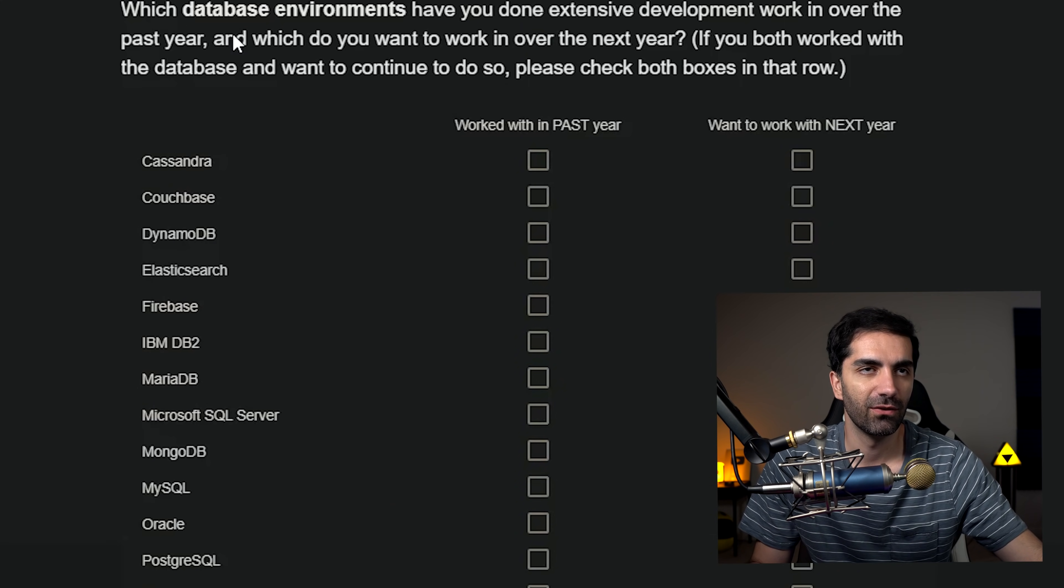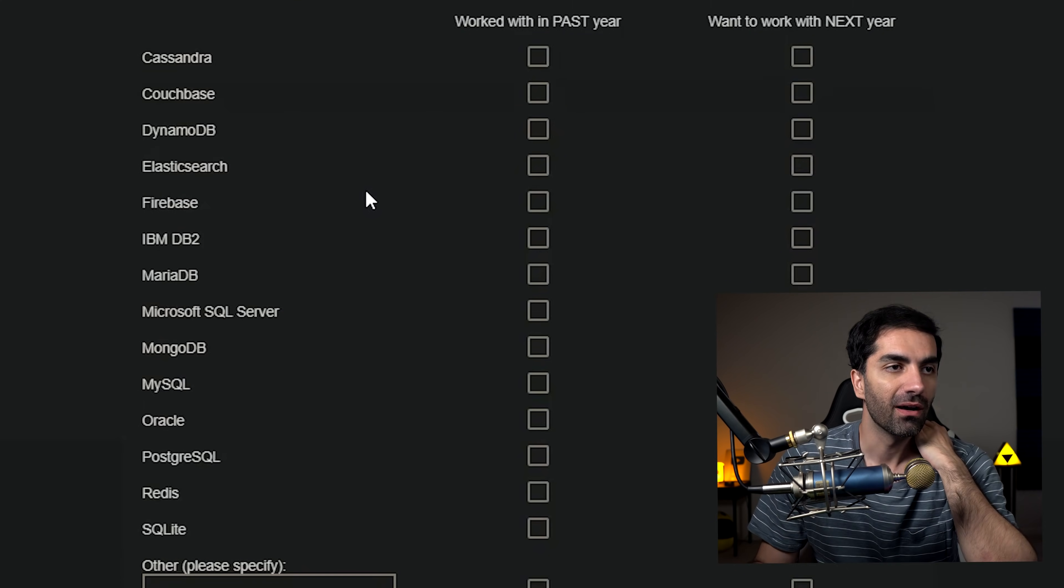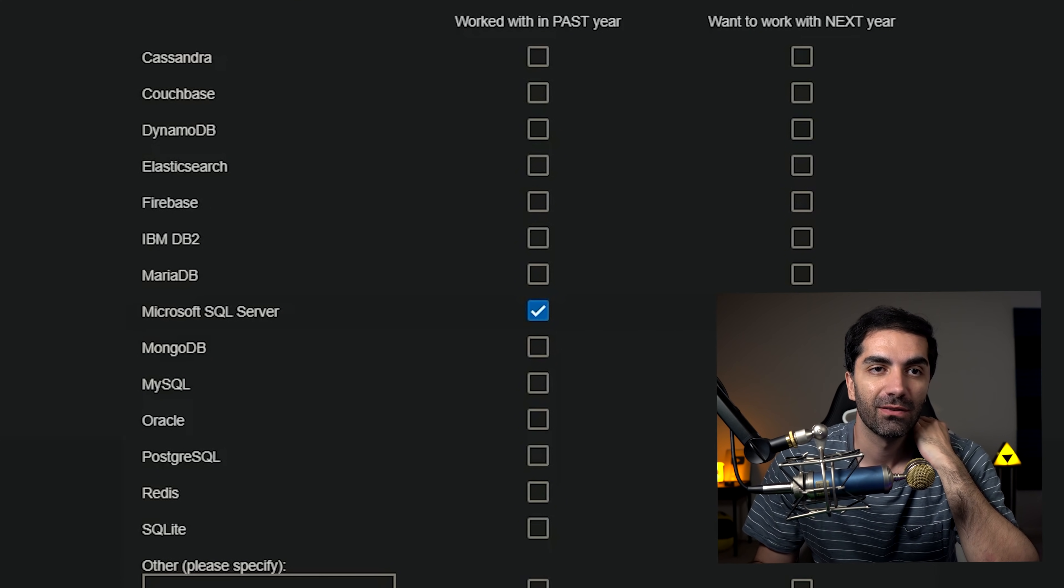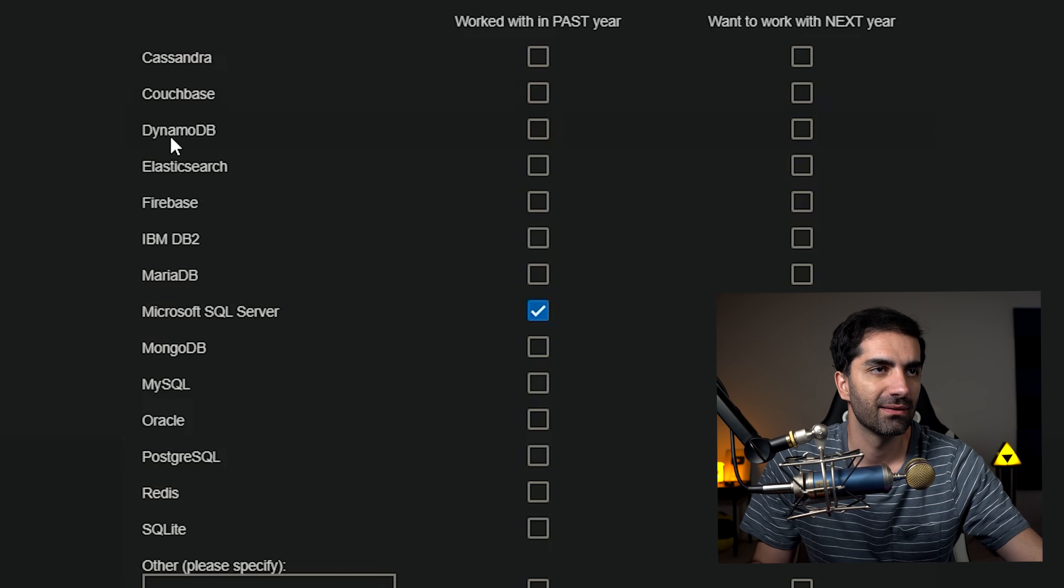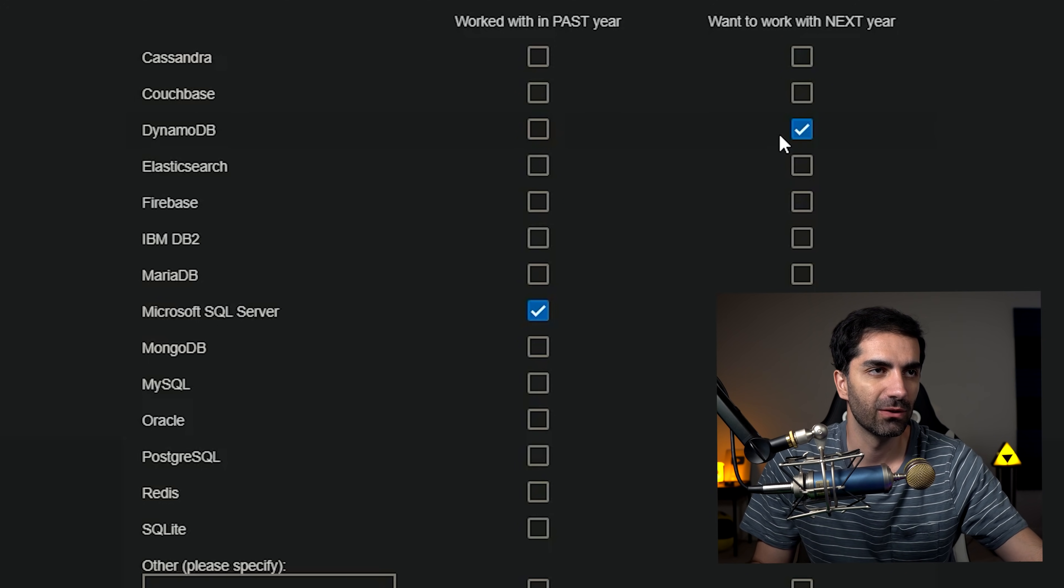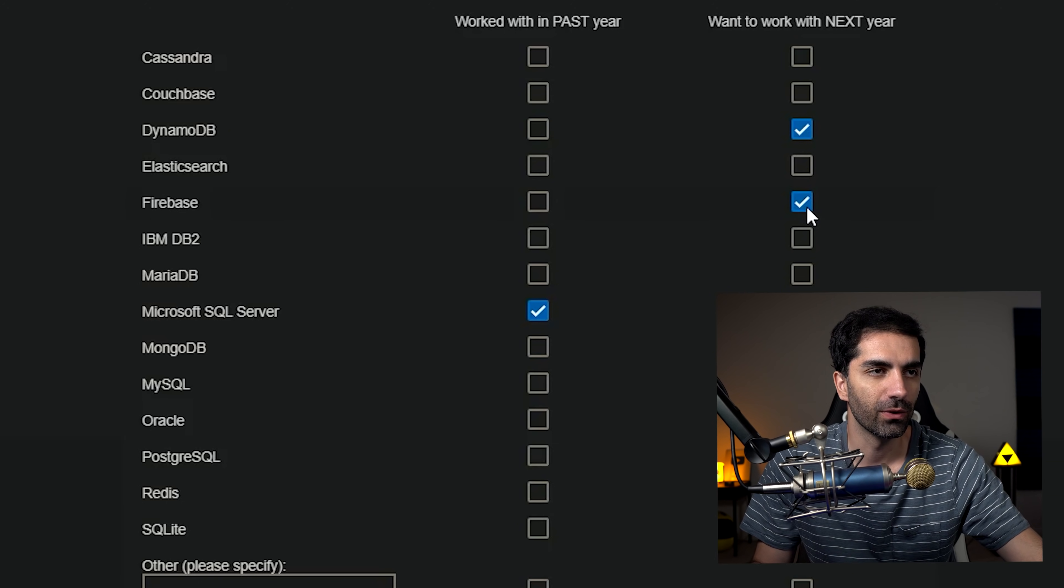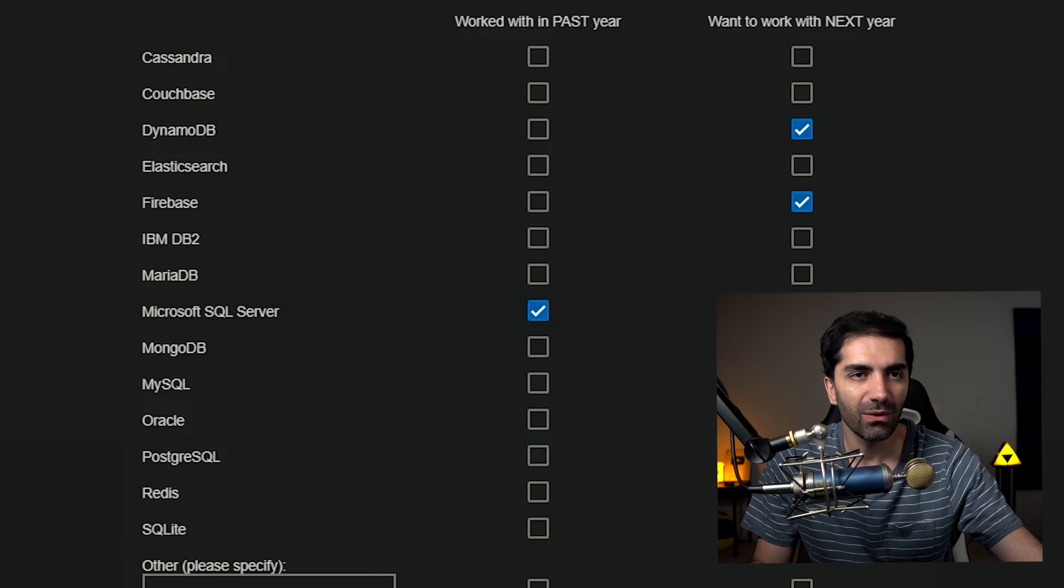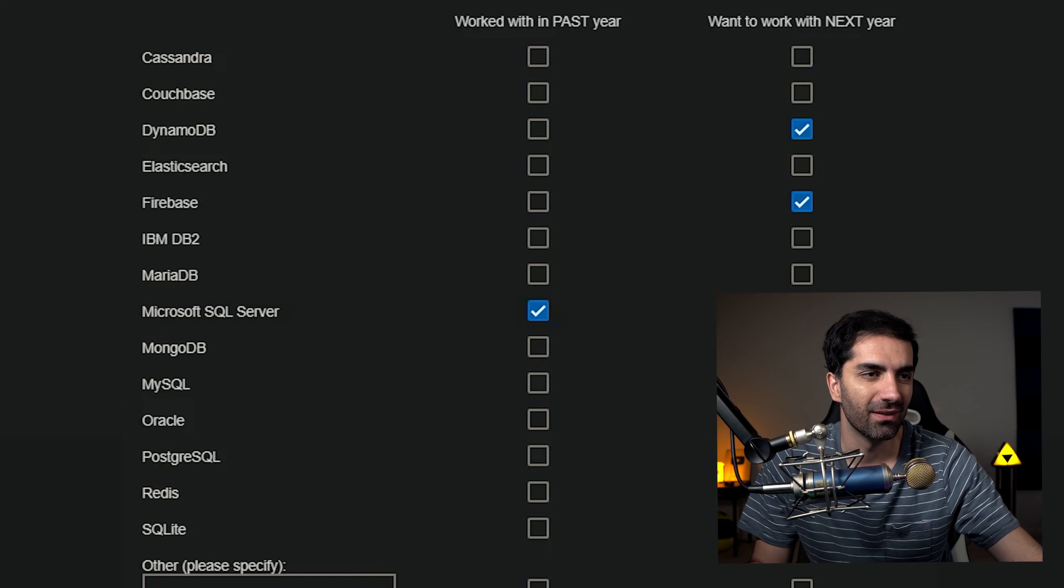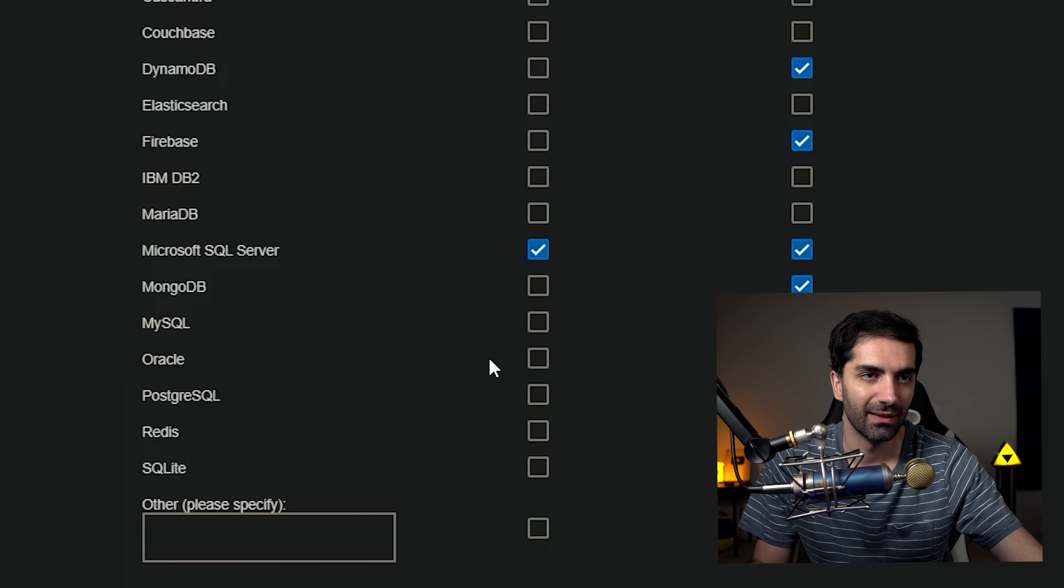Which database environments have you done extensive development work in? Honestly, the only thing I really use is Microsoft SQL server. What do I want to get into next year? DynamoDB would be cool. That's an AWS NoSQL database. Firebase, because that's what all the cool kids are using now. Mongo would be cool. That's about it. Honestly, once you've used one of them, you kind of use them all and definitely not Oracle. I used that my last job and yeah, it's a pain in the neck.